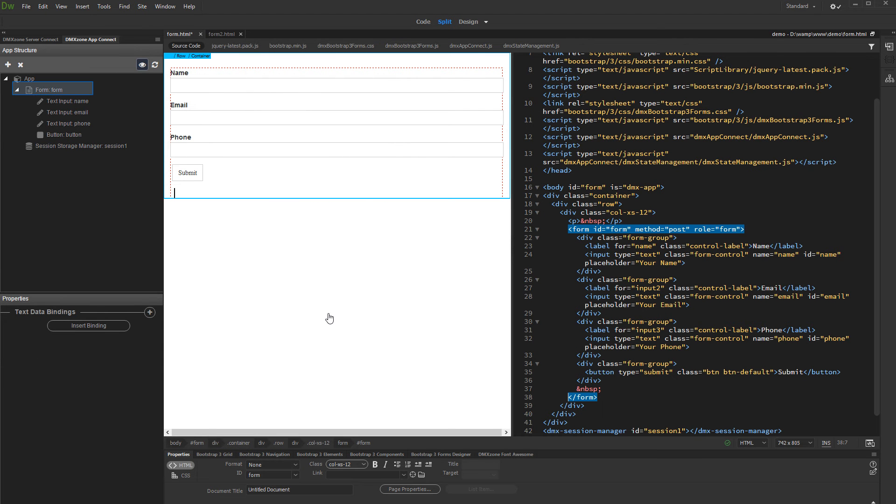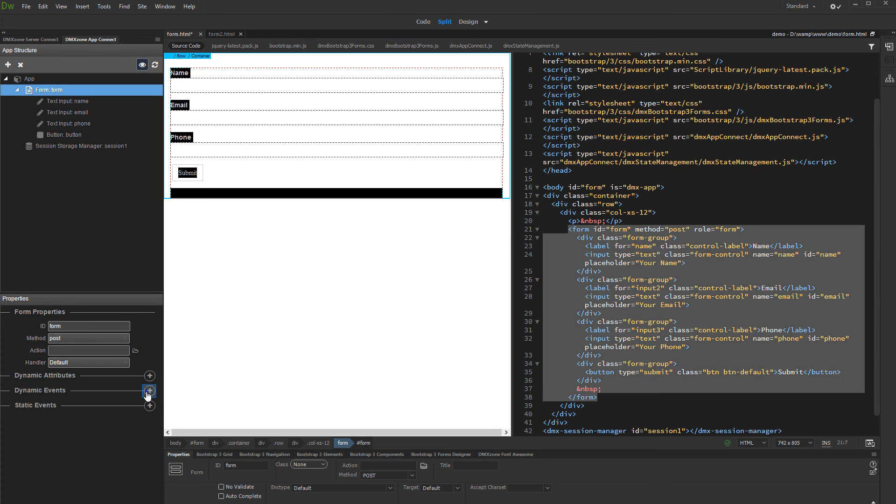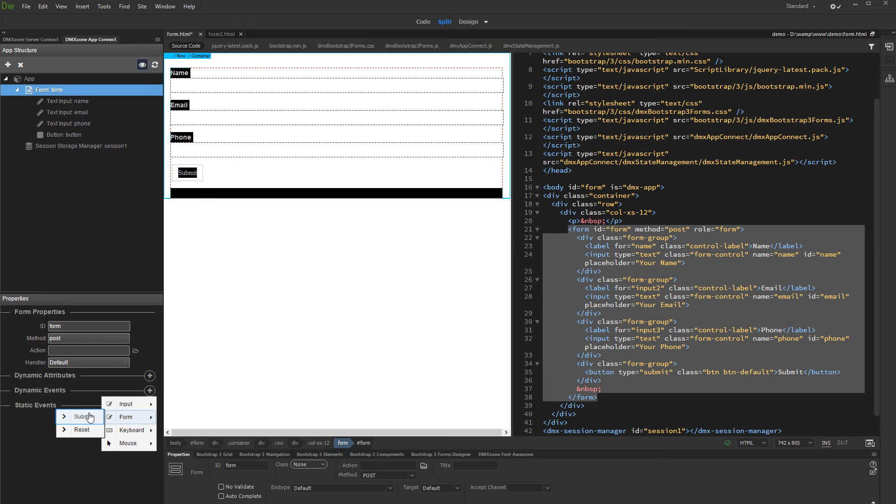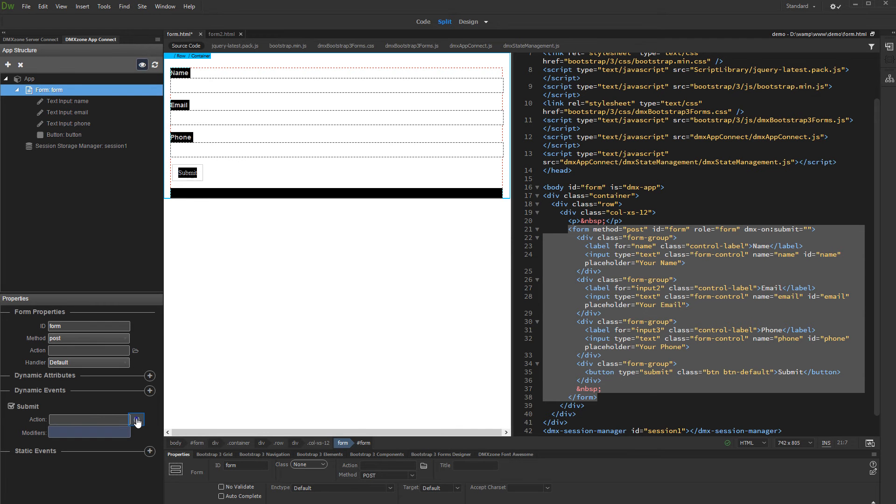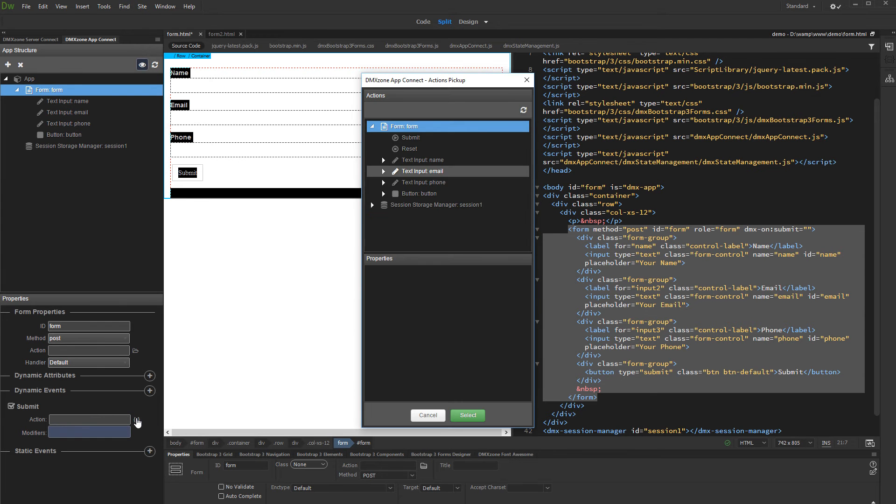Now select the form in the AppConnect tree and add dynamic event. Select form submit and click the action picker button. Then under session storage manager, click set and select your session object.